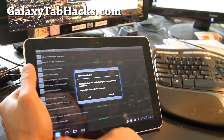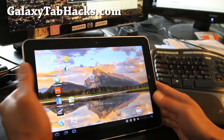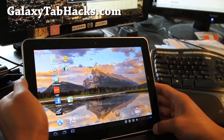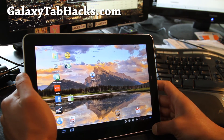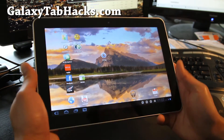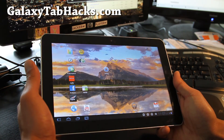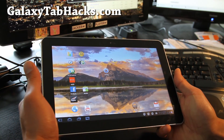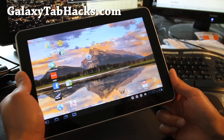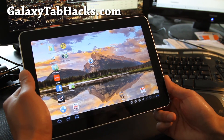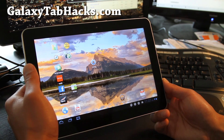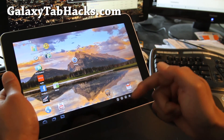That's how you use Titanium Backup to back up and restore your apps while you switch to a new ROM — that way you don't have to manually go and install everything. Don't forget to check out more hacks and tips at GalaxyTabHacks.com and leave your comments below.